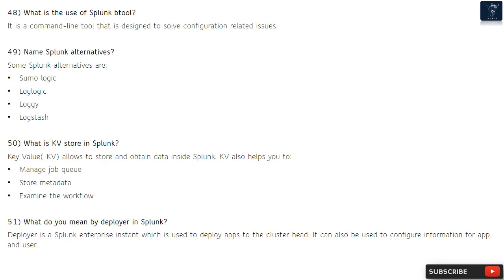Question 51: What do you mean by deployer in Splunk? A deployer is a Splunk Enterprise instance which is used to deploy apps to the search head cluster. It can also be used to configure information for apps and users.